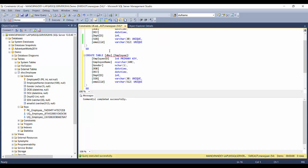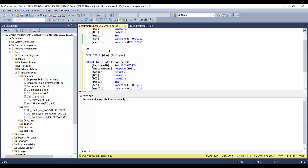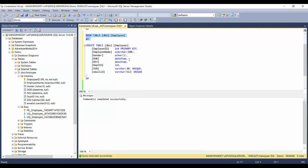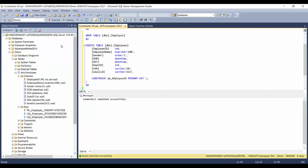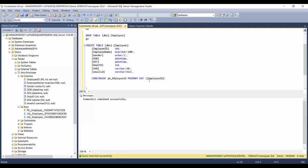To create customized named unique keys, I'll drop the table and recreate it with named unique keys. I'll remove all the inline constraint definitions and, just like we did with the primary key — where we added a constraint named PK_ID on the employee ID column — we can apply the same approach for unique keys.